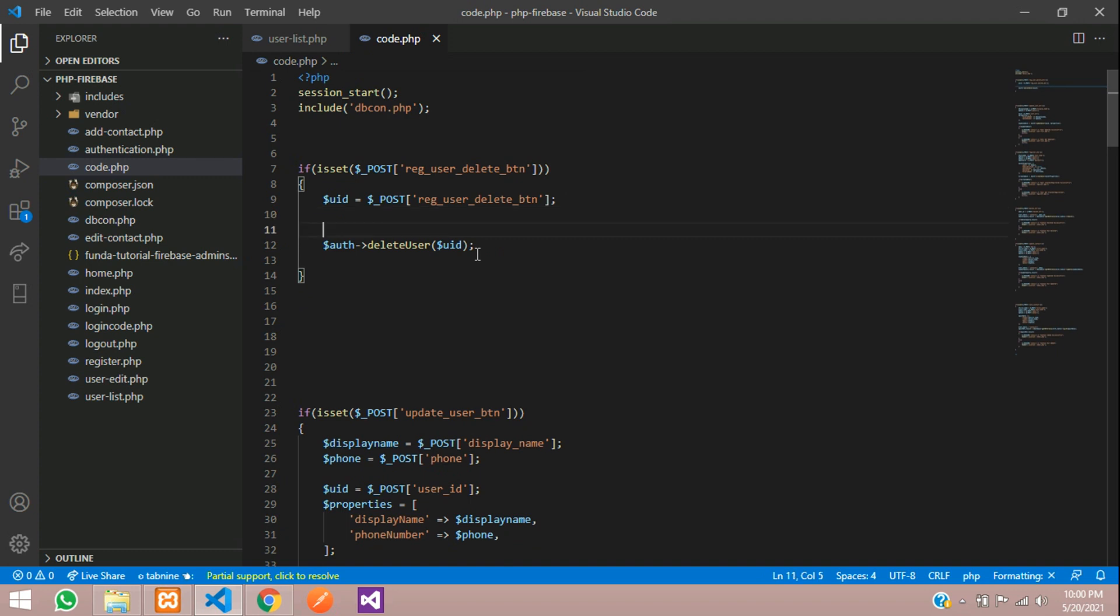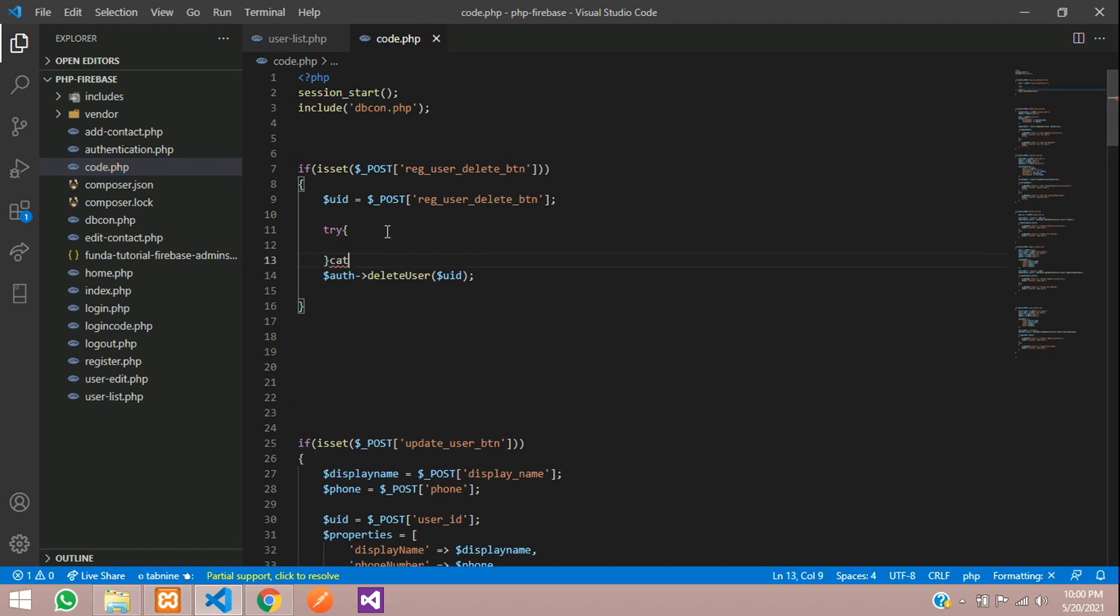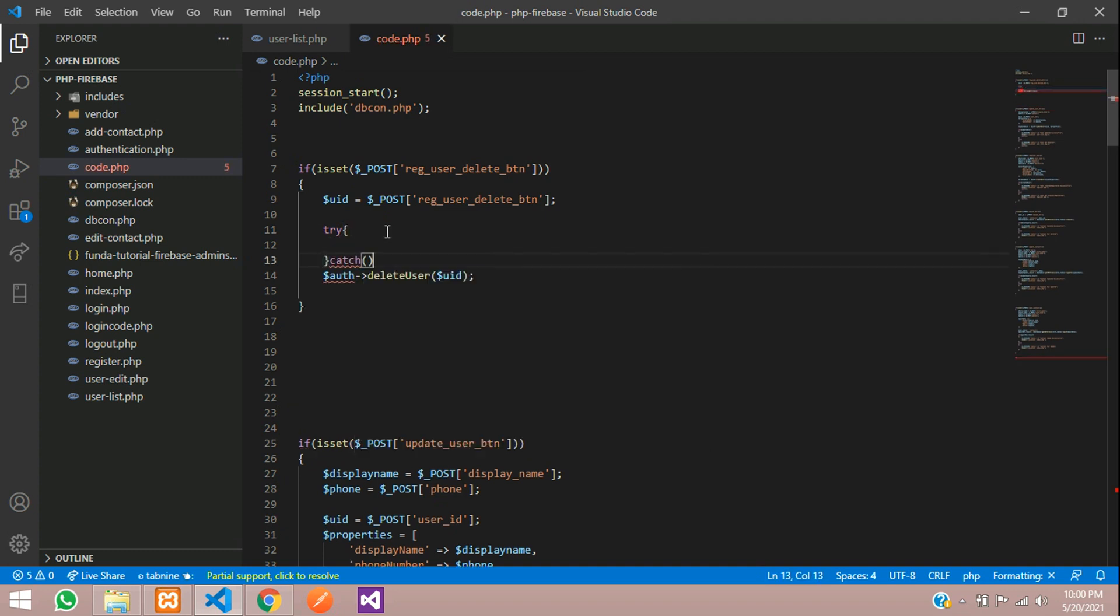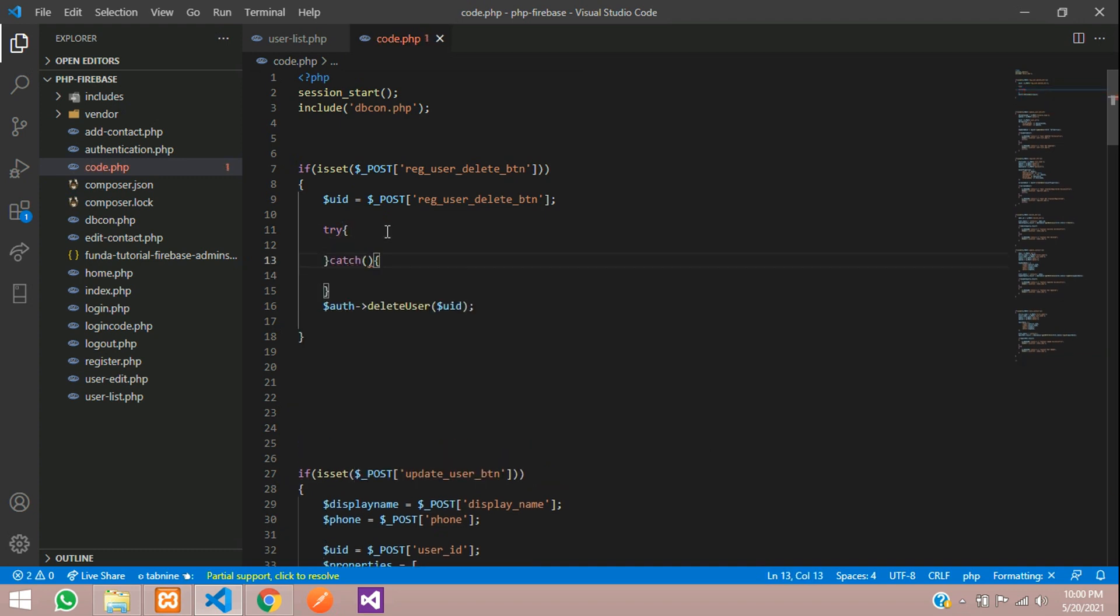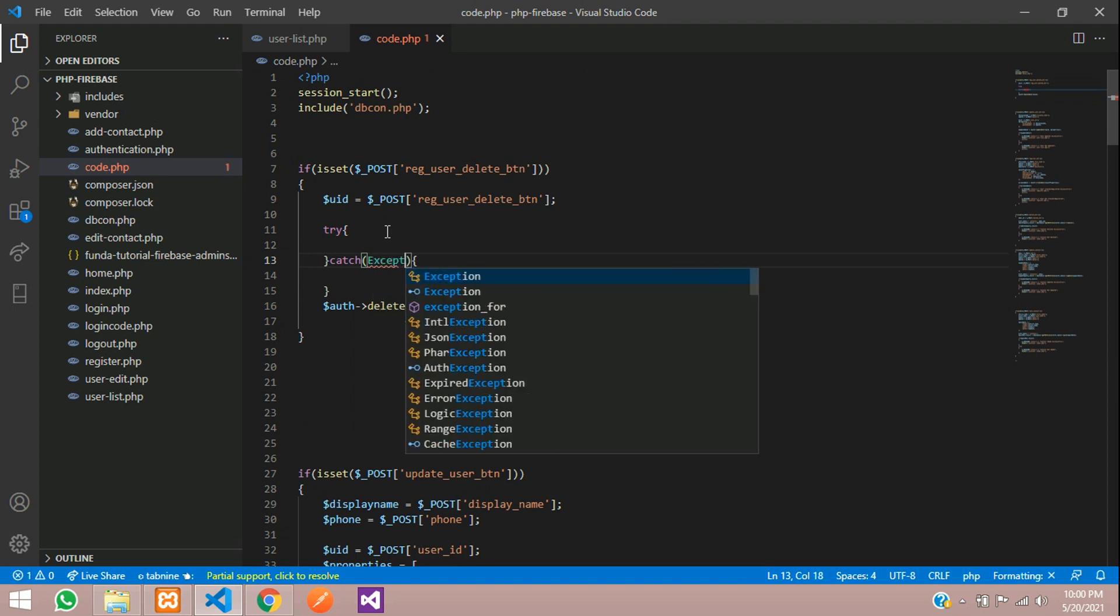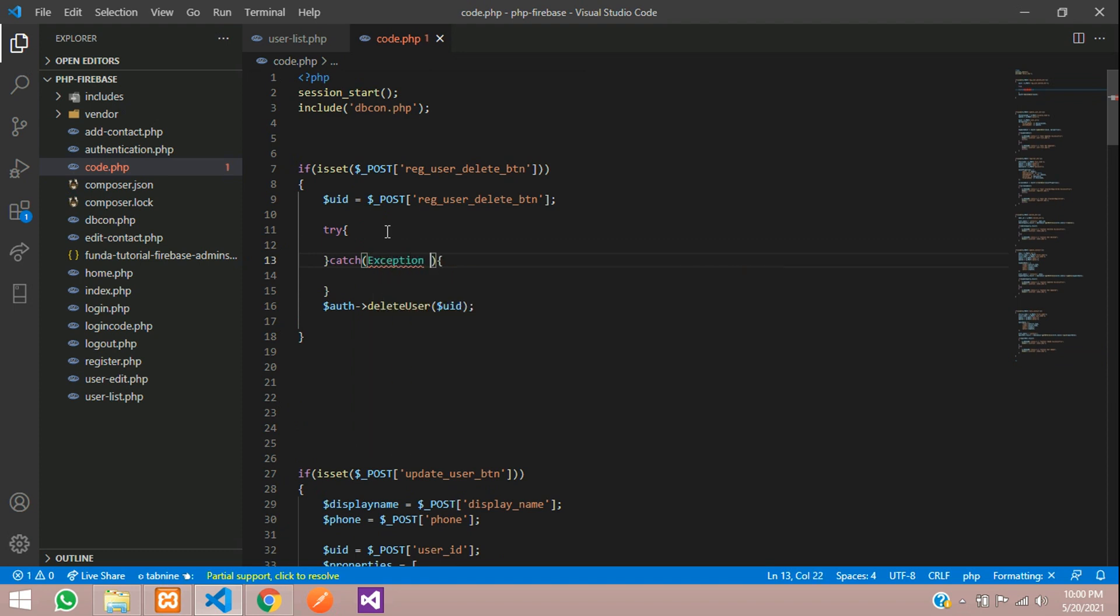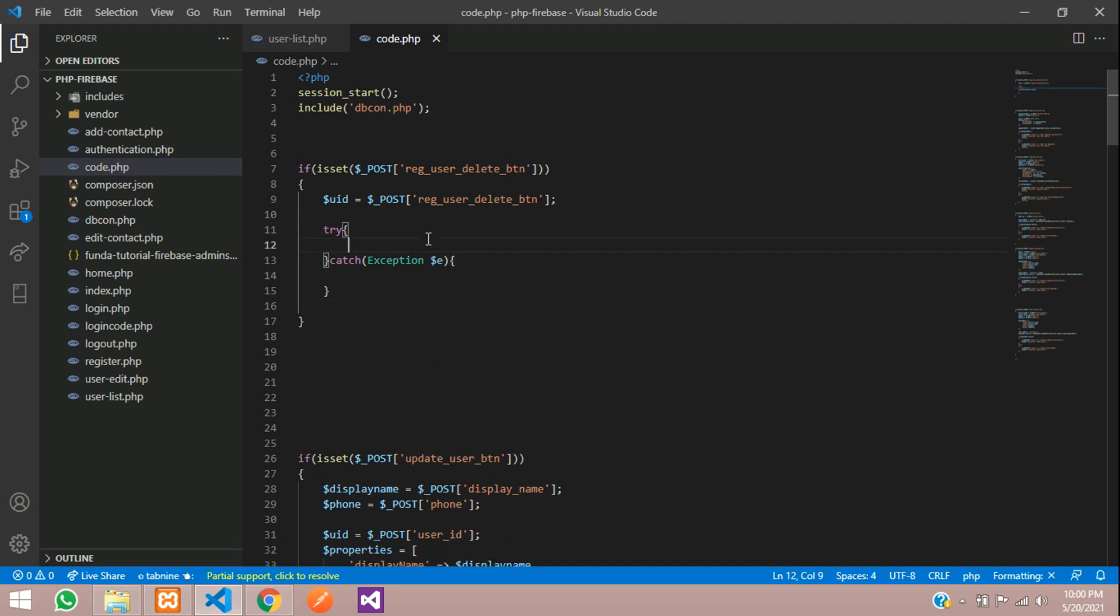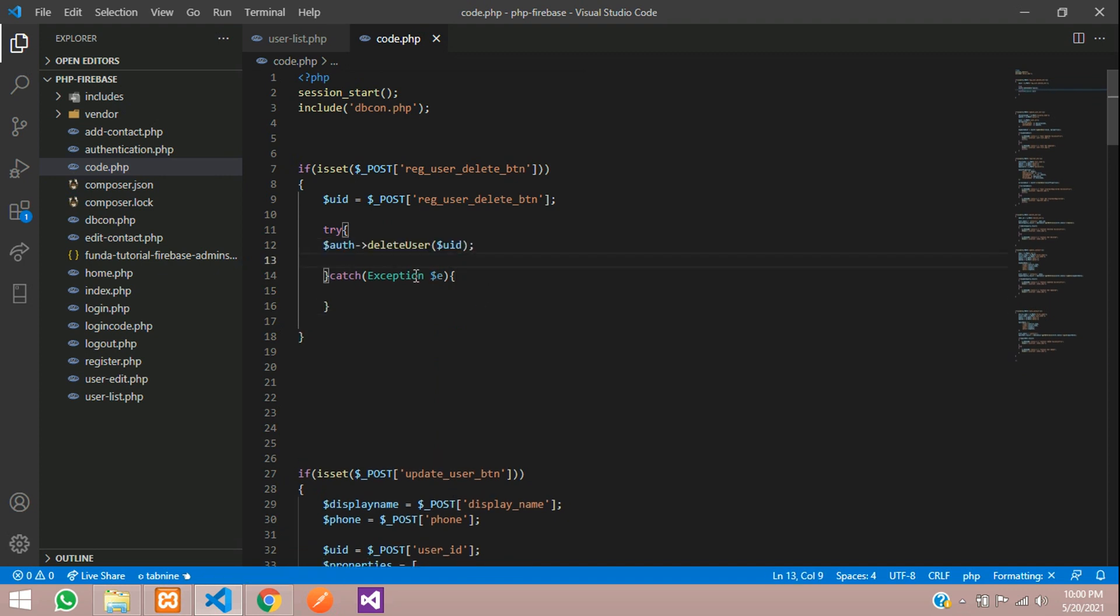When the ID is wrong or something goes wrong, for that case we are going to use try catch function. Here exception we are going to send dollar E and then paste inside this try catch.